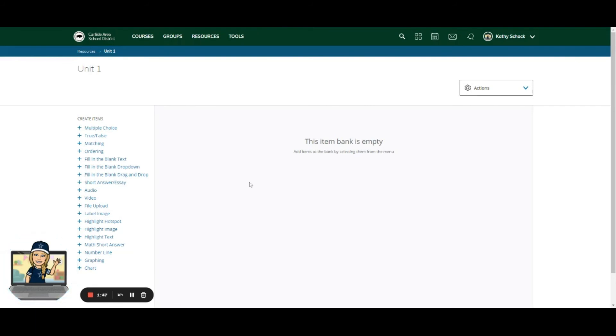So just so you know, creating an item bank is super simple. I just add any type of question that is available in the assessment tool, and then you can use this item bank, which we'll see in the second video, how to use items from here to make an assessment or activity for your students.